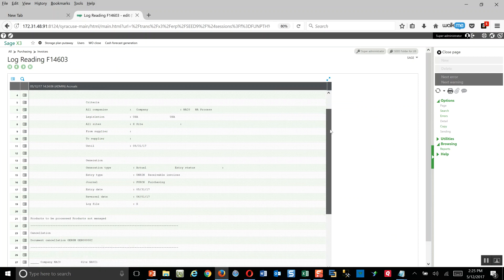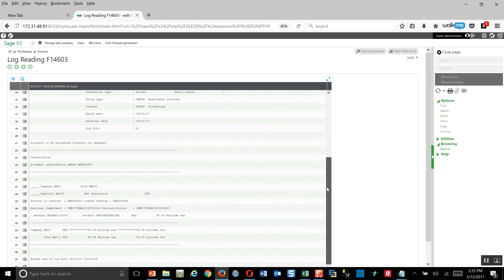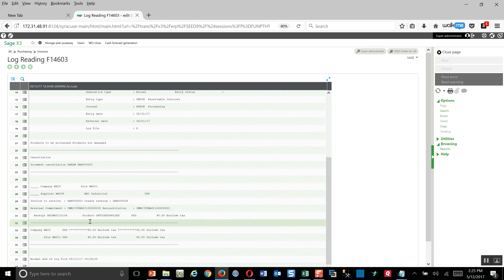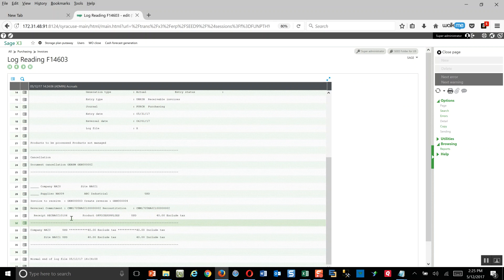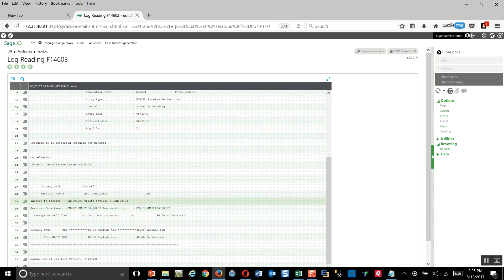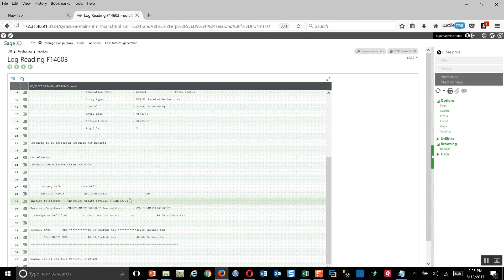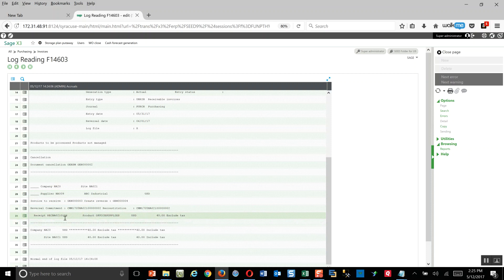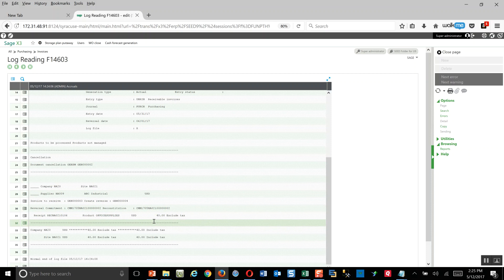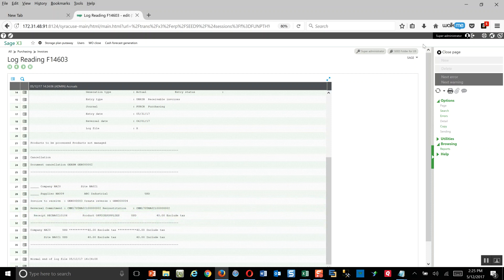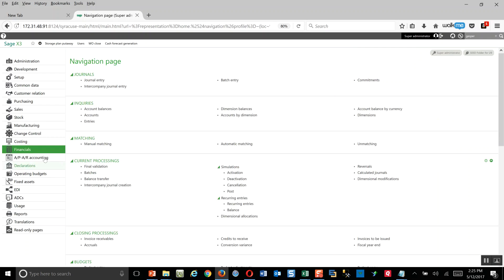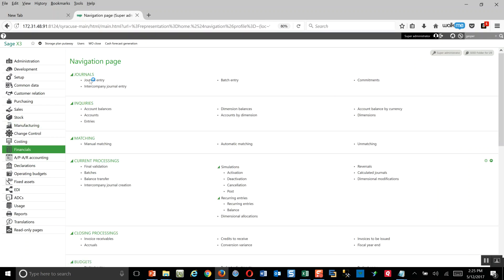That goes ahead and generates a little log file for us. Then it indicates in here the respective journal entries that were generated. Journal entry three here, then there's the respective reversing entry. Then it gives us details here regarding the receipts for which are going to be included in the journal. If I want to go and take a quick look at that, I can close out of here. Let's go to my financials menu, then to journals and journal entry.